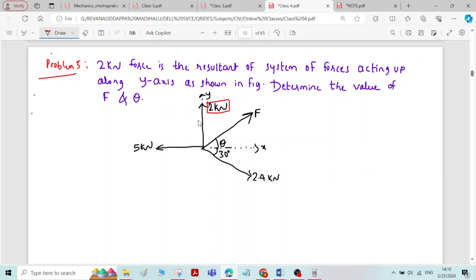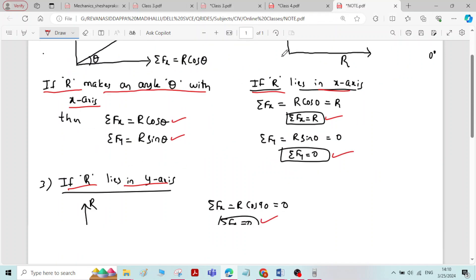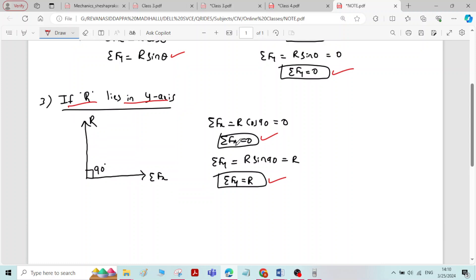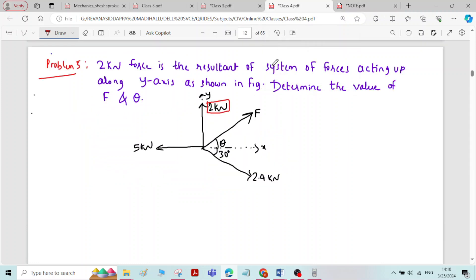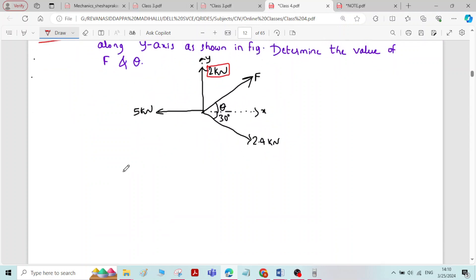The resultant lies in the y-axis. As per this note, if the resultant lies in the y-axis, we have two conditions: sigma Fx equal to 0, and sigma Fy equal to R. We will utilize these two conditions to solve for the unknown force F and theta.